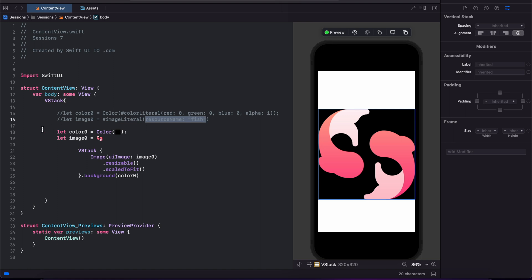This will look like this. This is the same code. I just made some comments here. The UI will look like this.